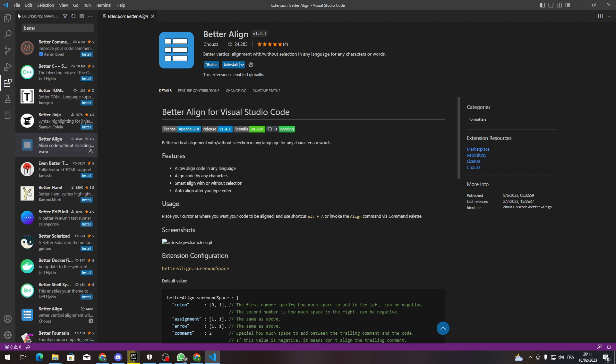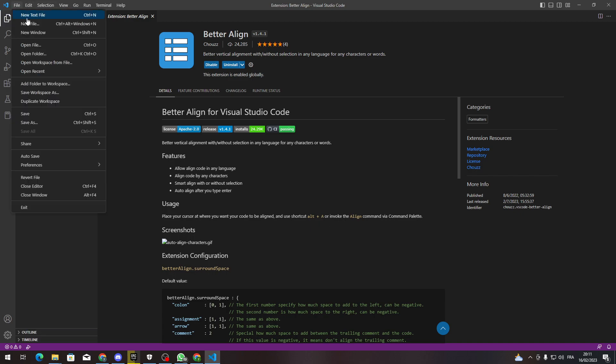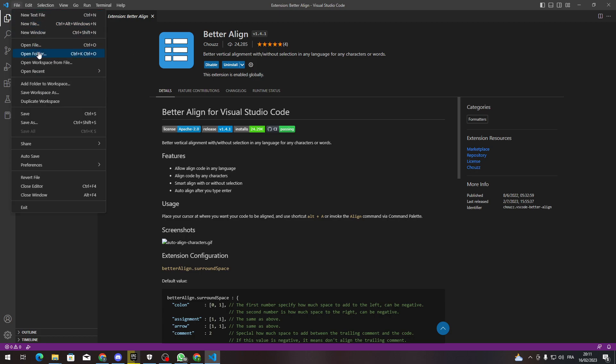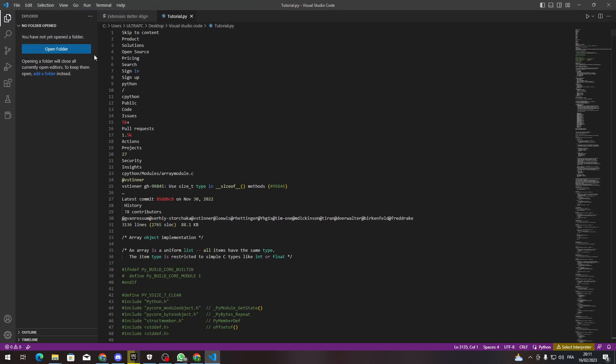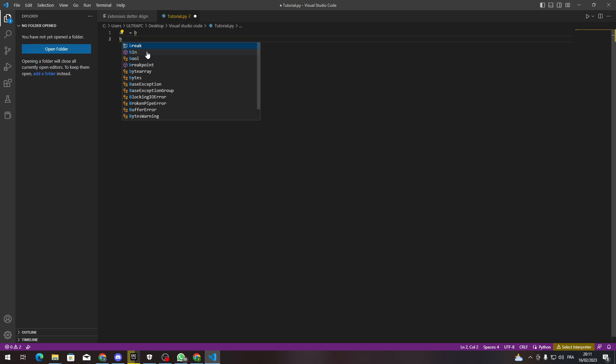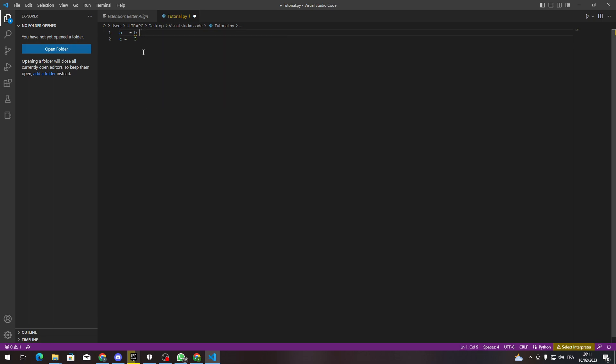So for example, let's open our Python file. Let me delete all of this, and A, for example, equals B, and C equals 3. This is an example. So how can we fix it? You can just do something like so.